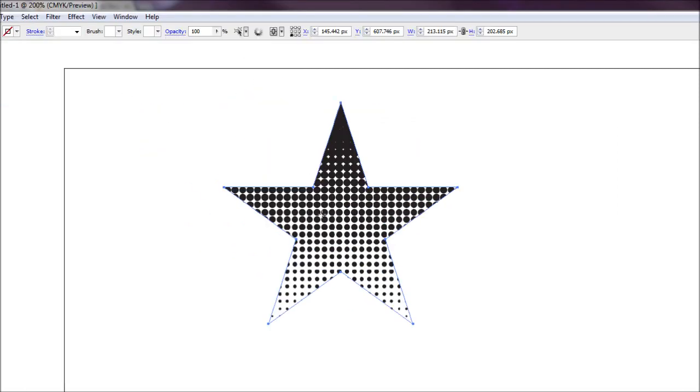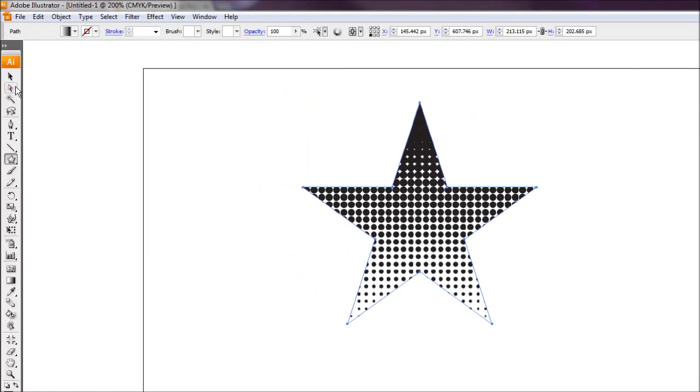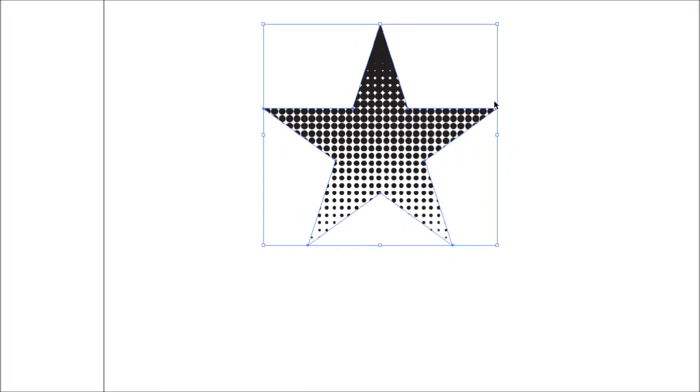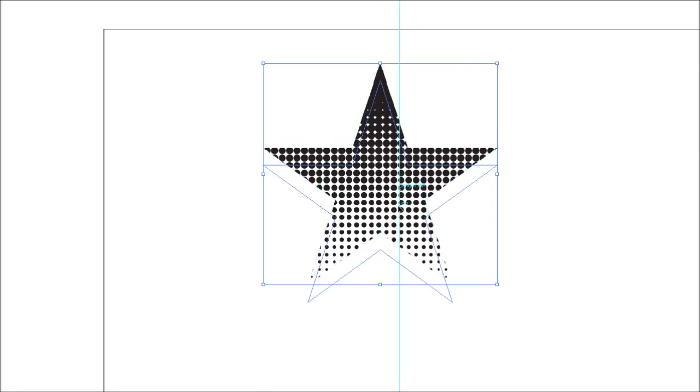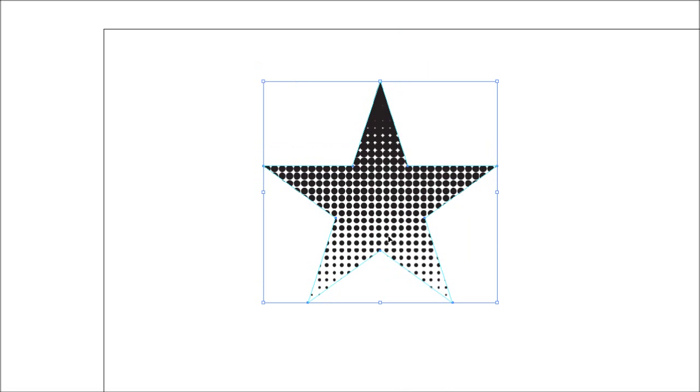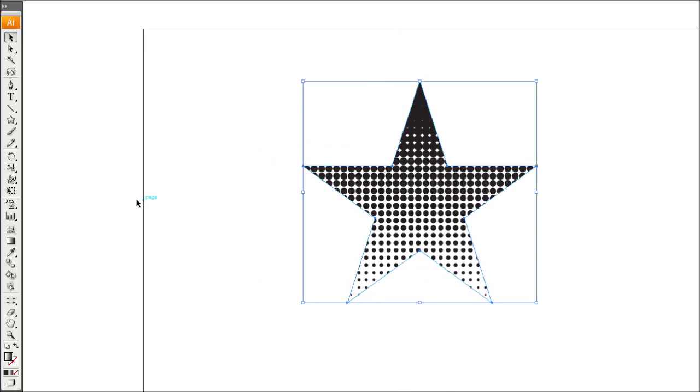Okay, so we have our halftone effect going on there. However, the effects menu are all done through bitmaps. I want this to be vector and I also want it to be transparent so the black circles will sit on top of whatever I draw behind it.